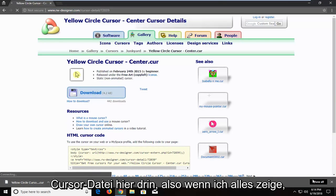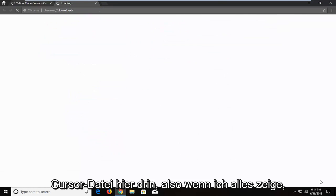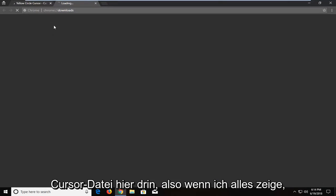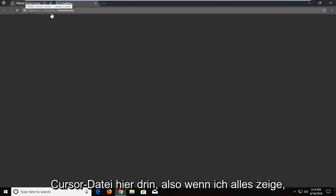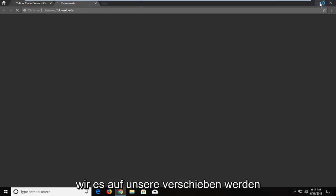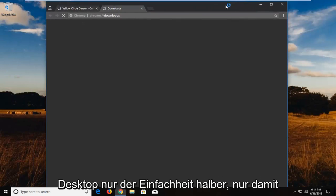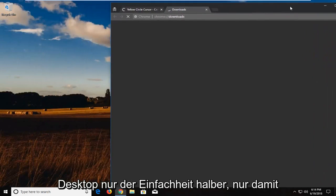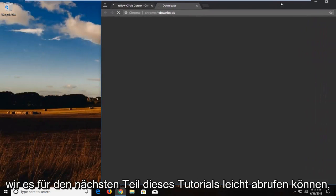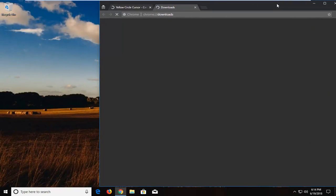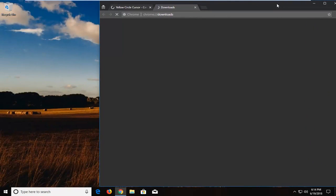It's actually a cursor file in here, so if I show all, I'm just going to show you guys the download because we're going to be moving it over to our desktop just for simplicity's sake, just so we can easily retrieve it for the next part of the tutorial.